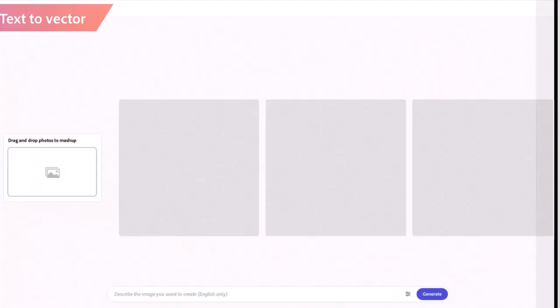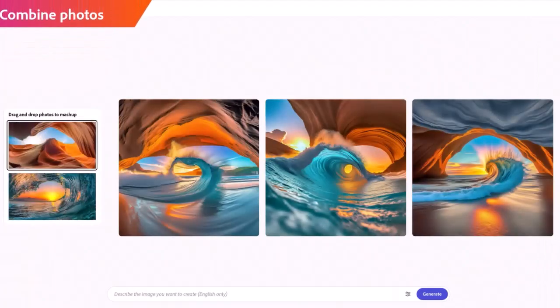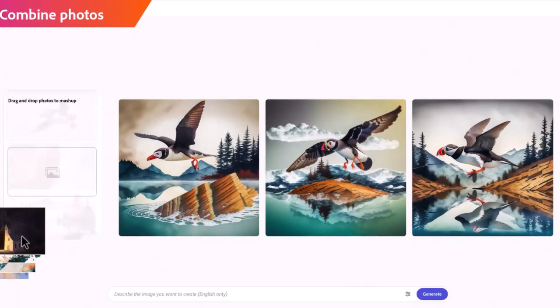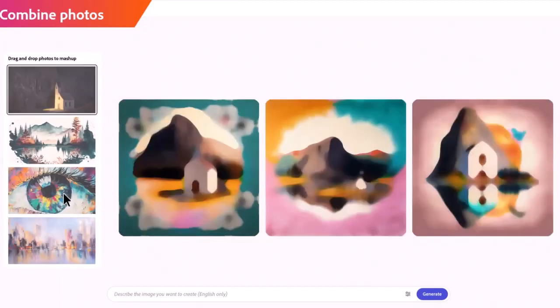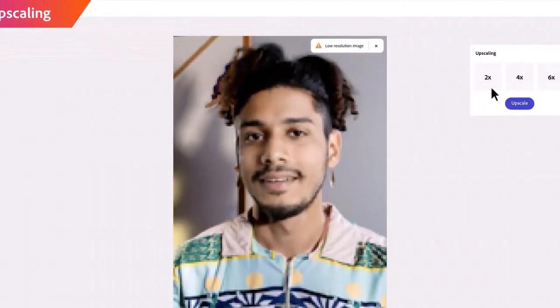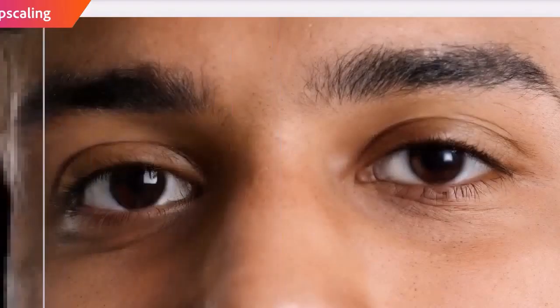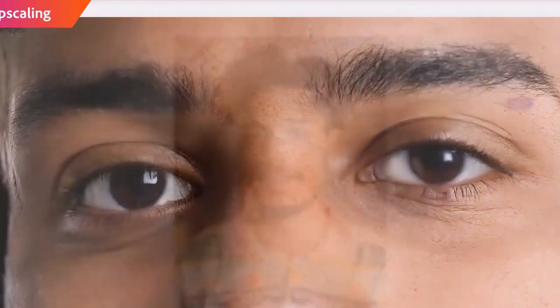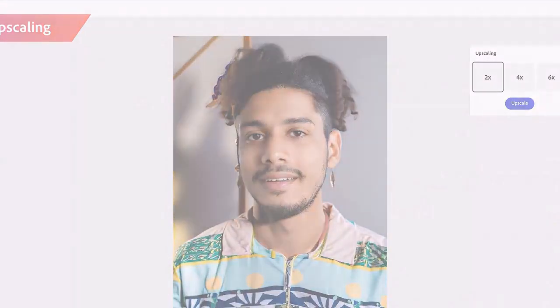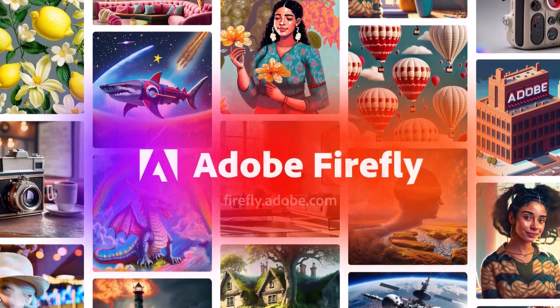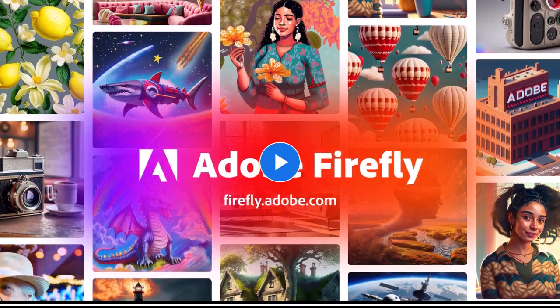It combines different images seamlessly. It will also allow you to enhance your blurry image to a perfectly sharp image. Soon Adobe will add these features in Photoshop and Illustrator to help artists.